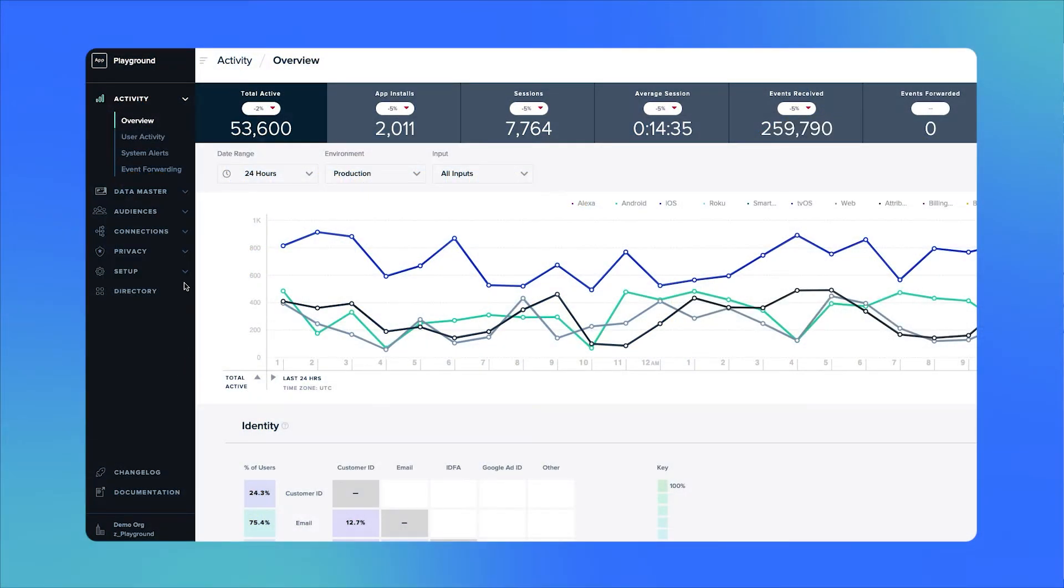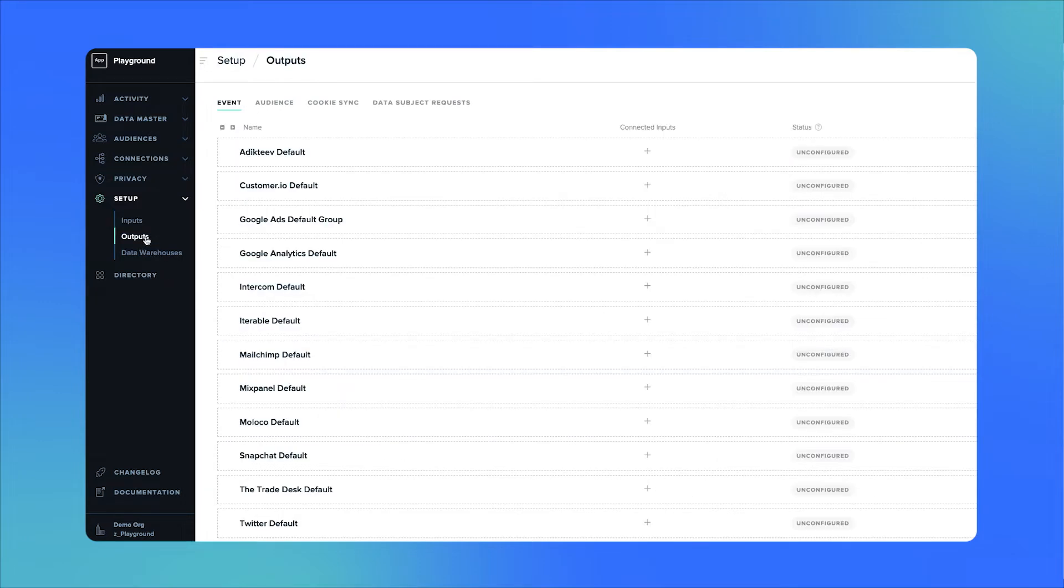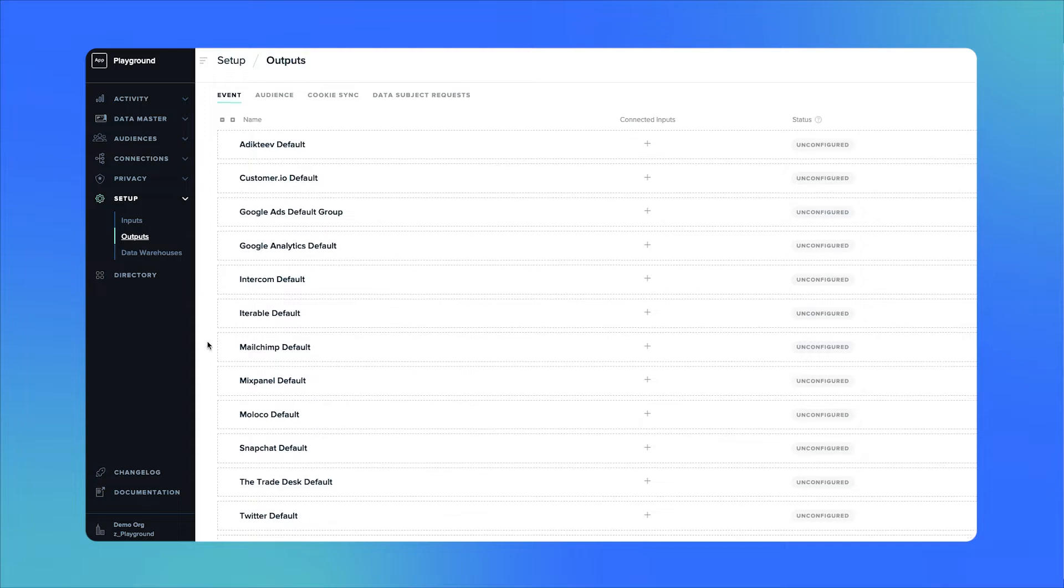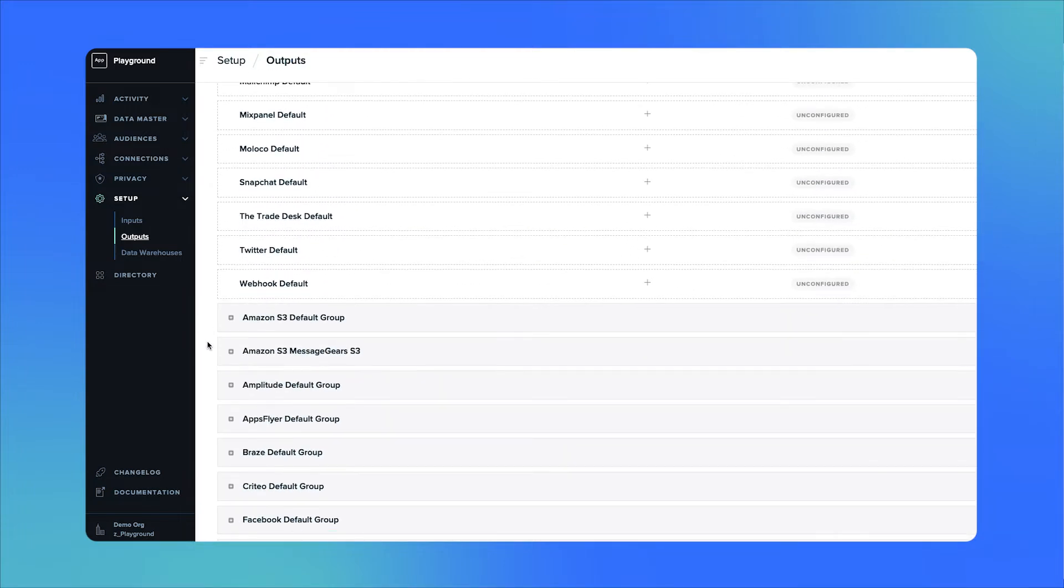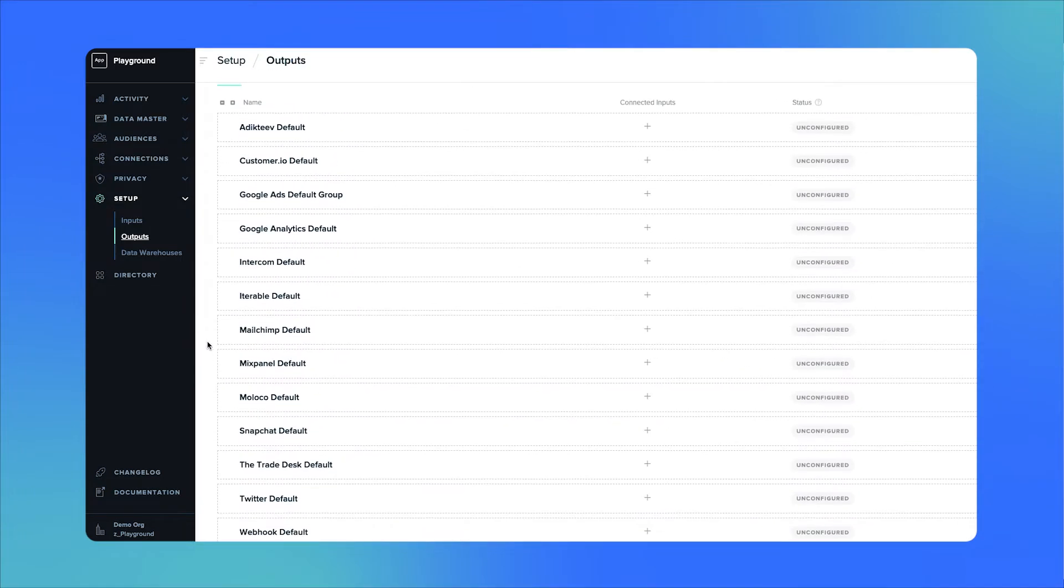Today we're going to look at how to create an output which you can navigate to by clicking on setup and then output. Outputs are mParticle's term for the services we forward your data to, and you can set up these output platforms for event data as well as audience data.